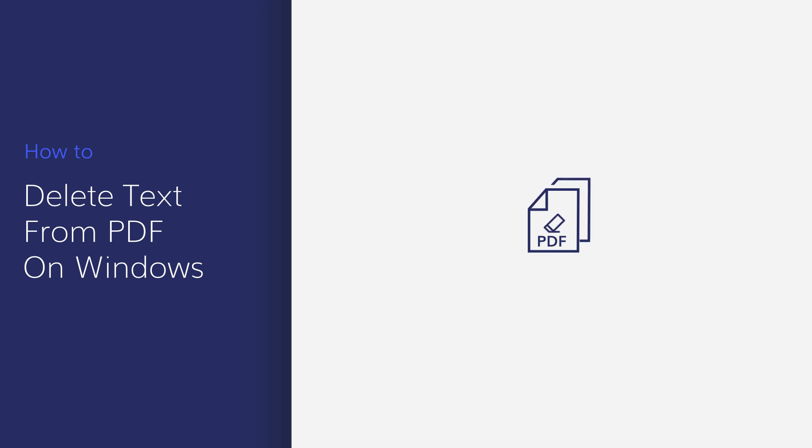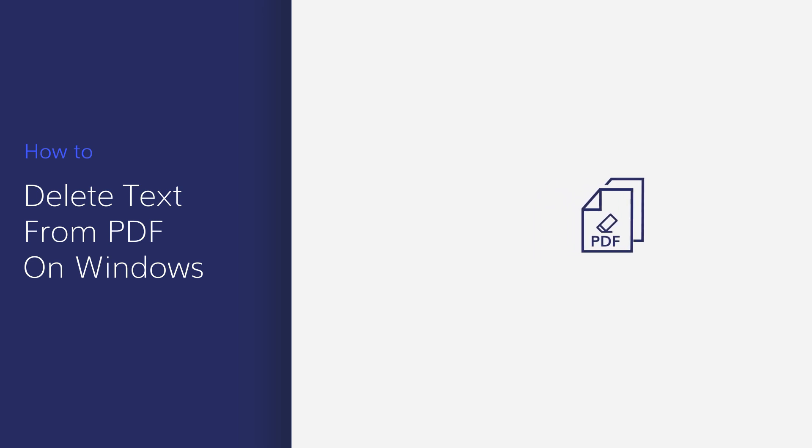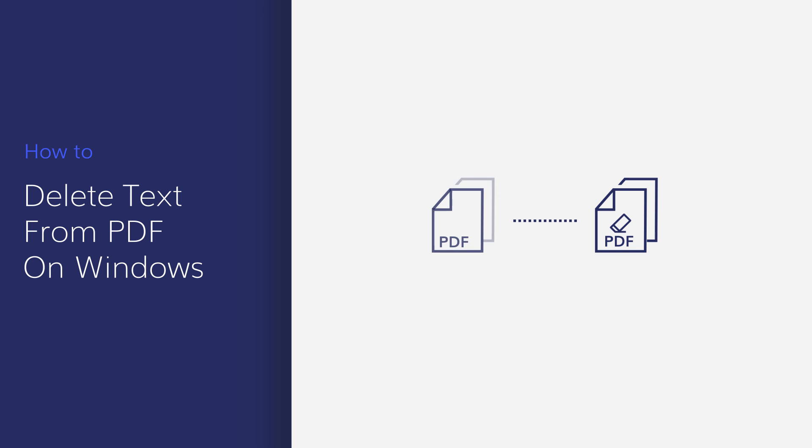But if you don't have the right tool on hand, working with PDFs can become a nightmare. Today, we are going to learn about a quick and simple way to modify PDFs quickly and easily.